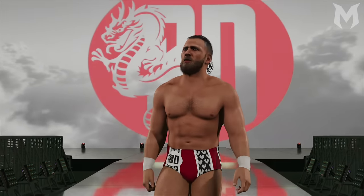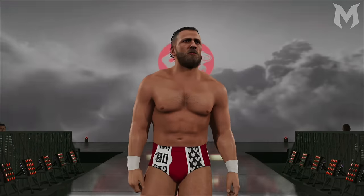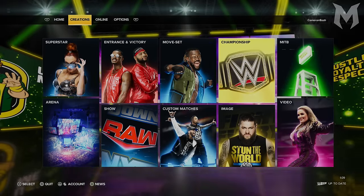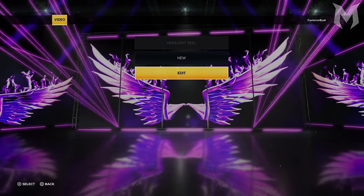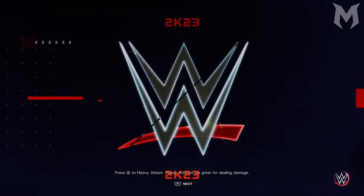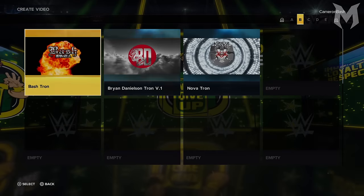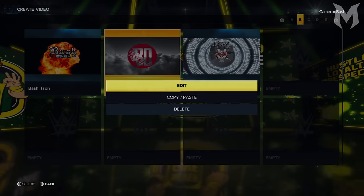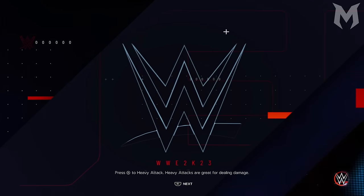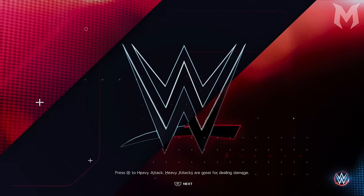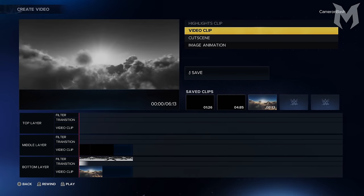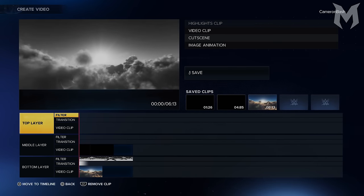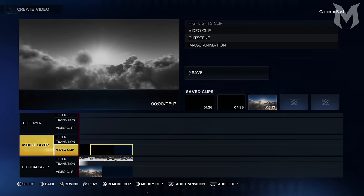To return to the tron you were just creating, head back to Create, then Video. Only this time, instead of selecting New, select Edit — just like you would for any other create mode in the game. Here you'll find a list of all your saved video projects where you can simply select one, click Edit, and you'll be taken back to the timeline to make changes to your tron.